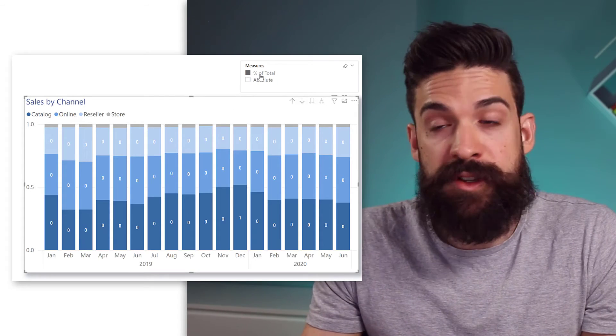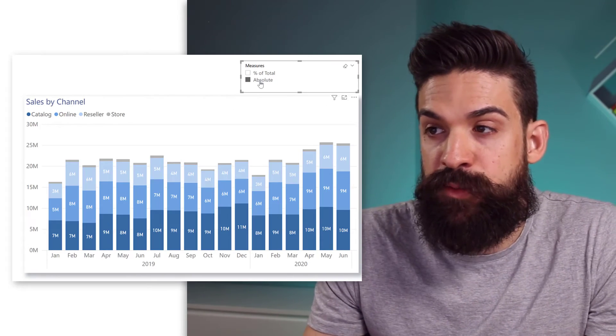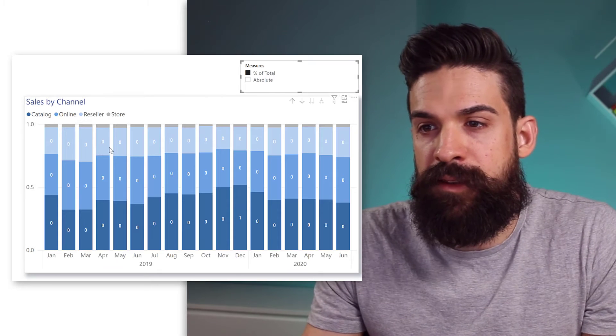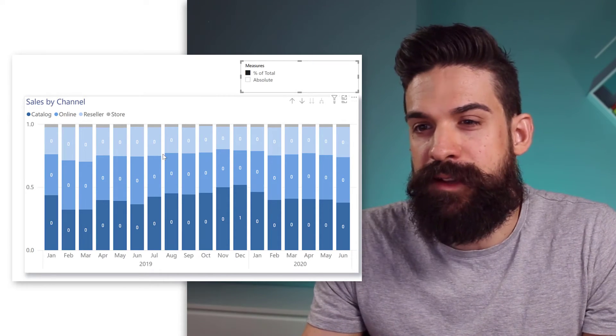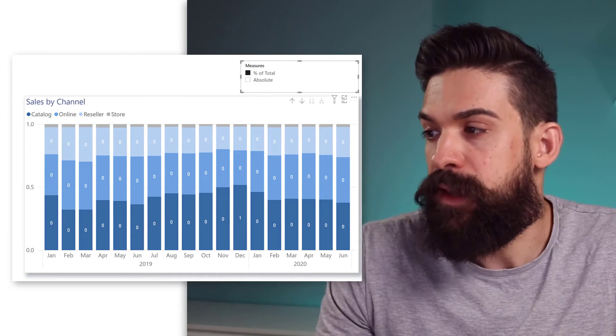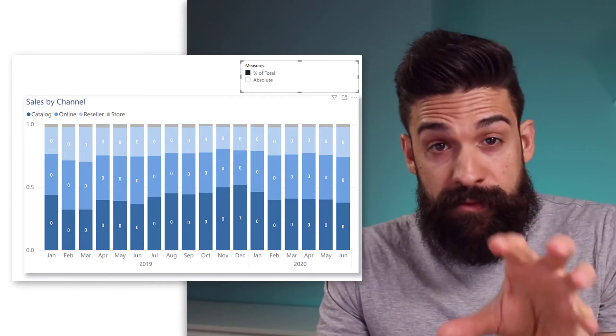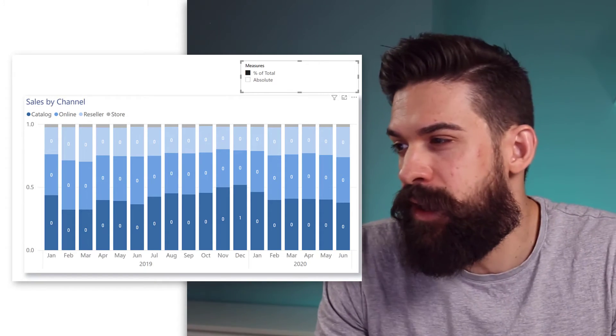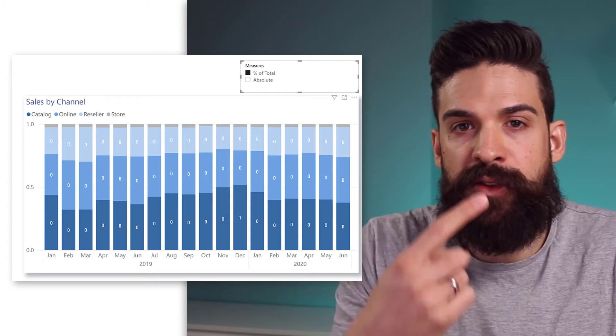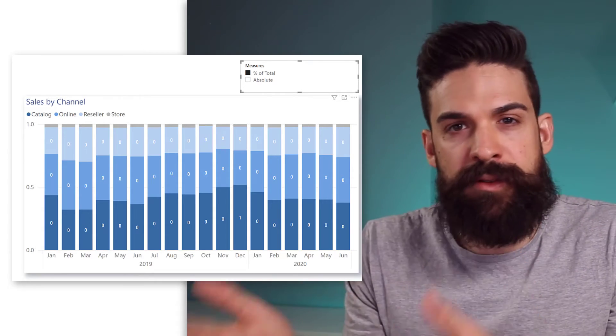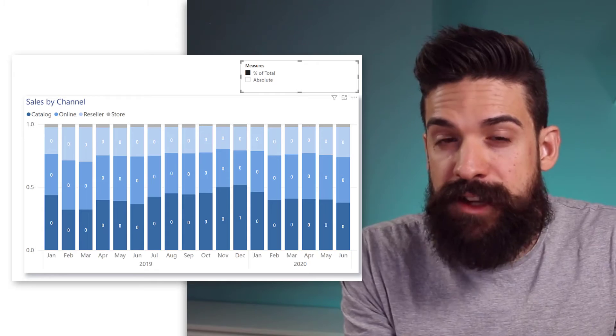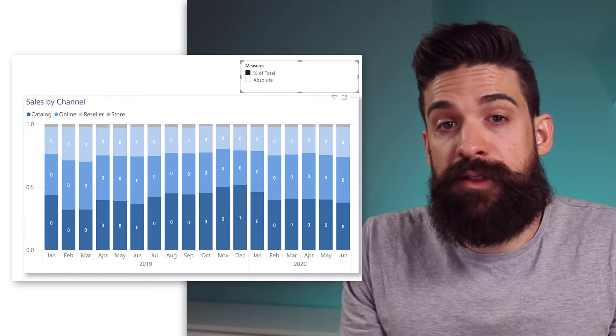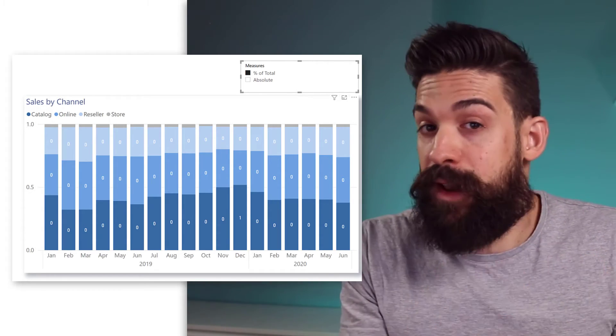Now, there's, of course, still one problem. Because if we switch from absolute to percentage of total, you see the number formatting is not the way that we like it. The problem is that with the standard functionalities that we have in Power BI, we can only stick to one formatting for one specific measure. But with calculation groups, we can have an expression that determines which formatting should be applied.